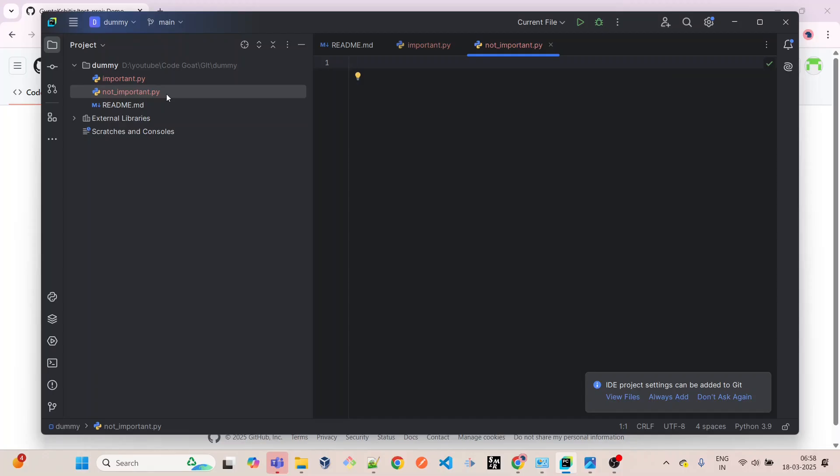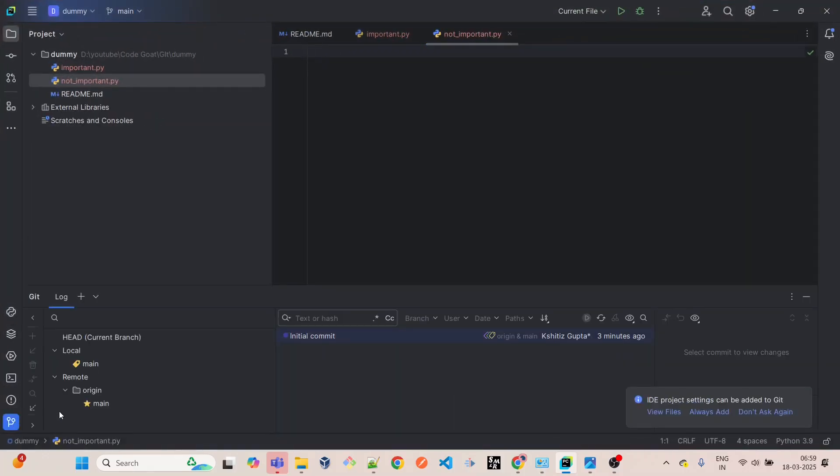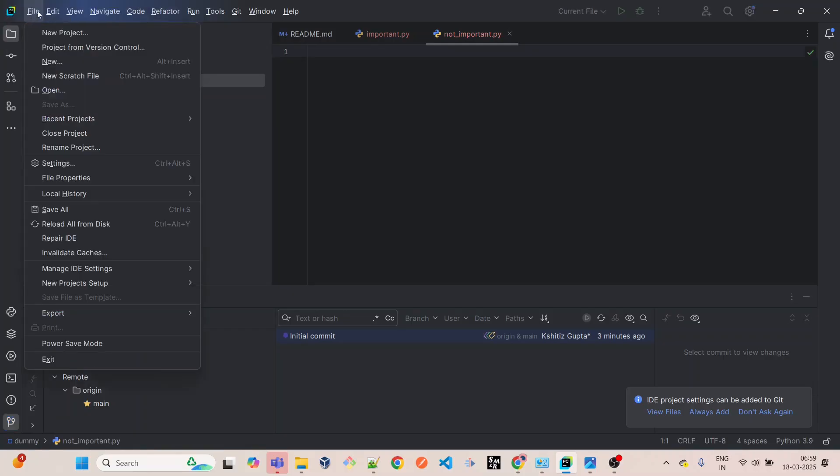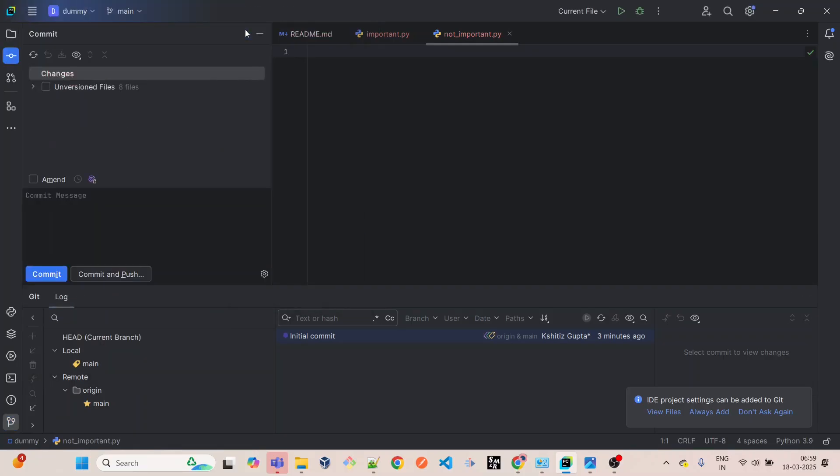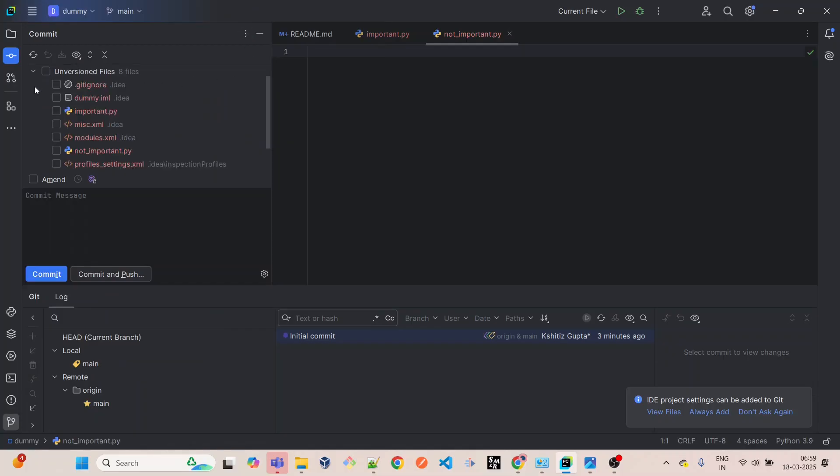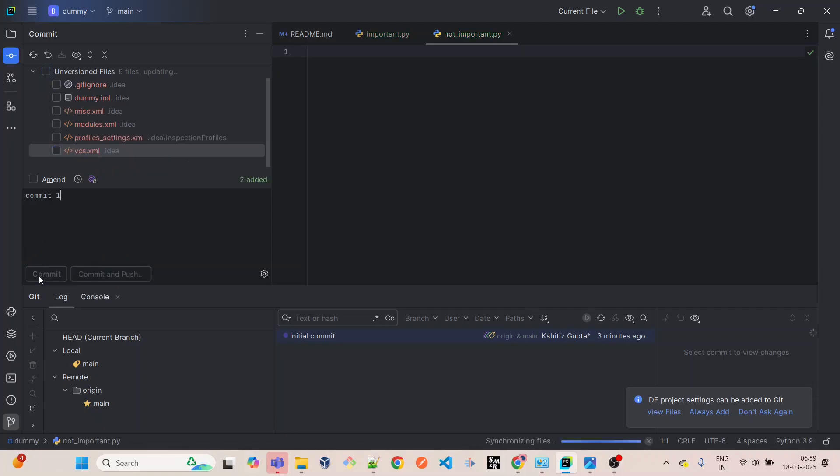So now we have two files. In your scenario, you will have some modified files or newly created files. We will come down here, we can see this Git option. We have all the things. Now let's do the commit. Let's see what files we have here - we have important and not_important. We have this gitignore file too, so we'll leave it like this right now.